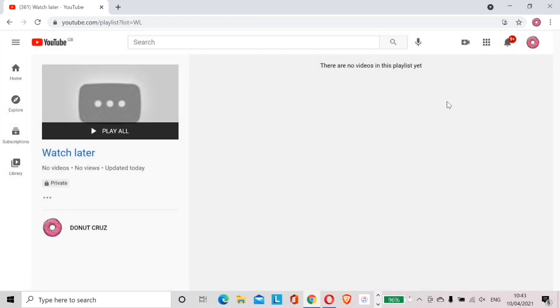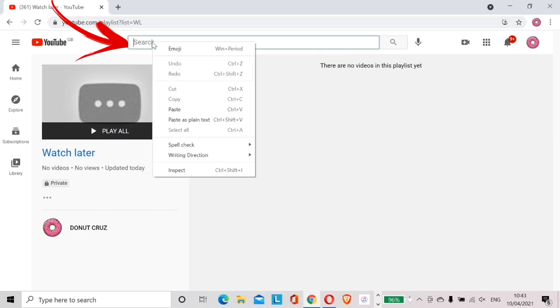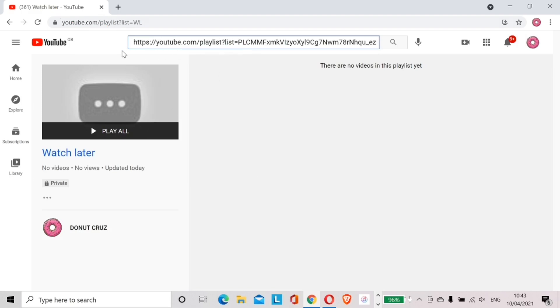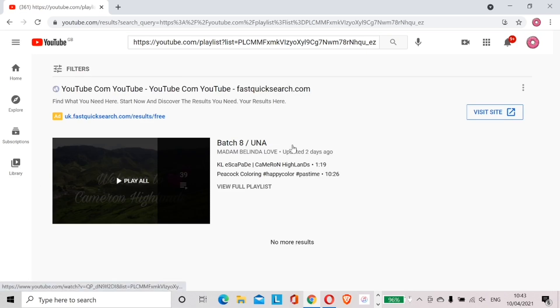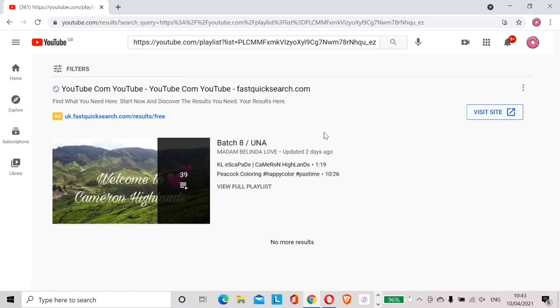Now this brings me to my Watch Later page. There are no videos in this playlist yet. On the search bar at the top right, click and paste the link of the playlist that we just copied, then press Enter. I am now redirected to the original location of the playlist.